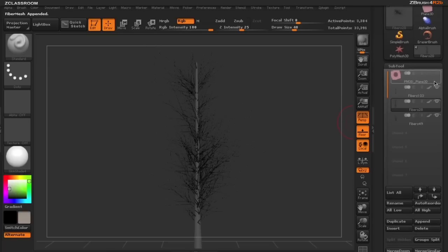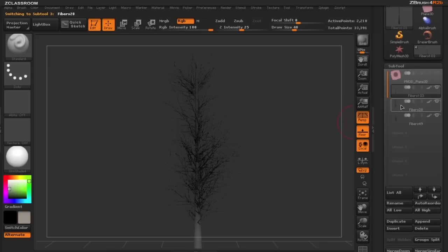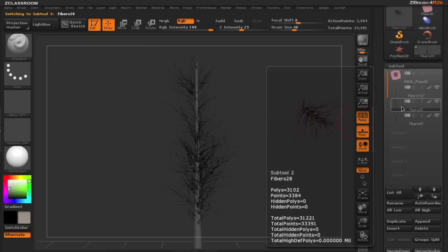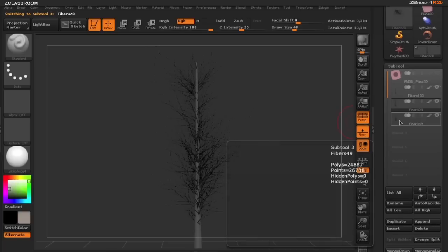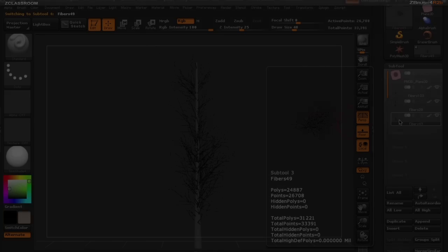Now what we have done is created our tree off one fiber mesh, created some medium-sized branches, now created some small branches that now we're going to be building leaves off of. So let's go ahead and do that next.